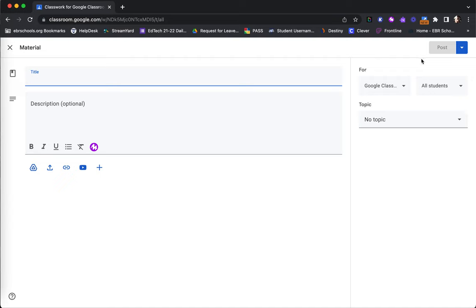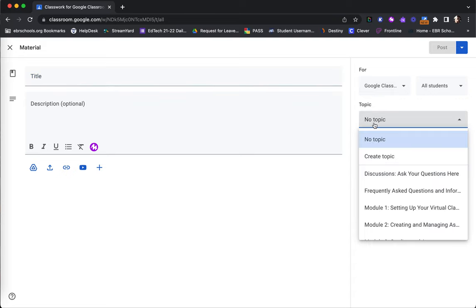you'll find here, over in the right-hand side of my material creation screen, the subcategory of topic. Here I am getting all of the topics that I currently have in this class. I can also choose the Create Topic option to create a topic for this material that is not yet on my Classwork.